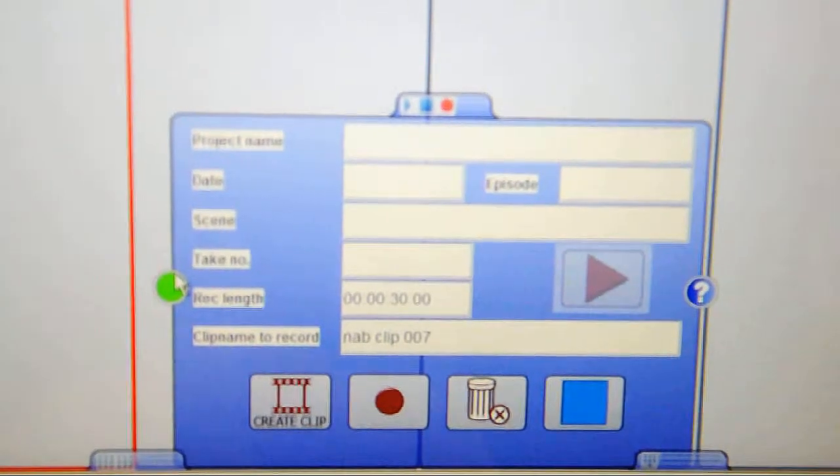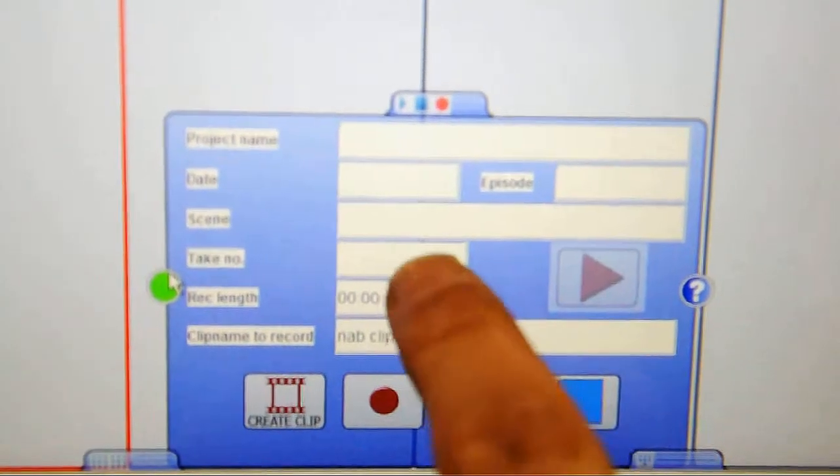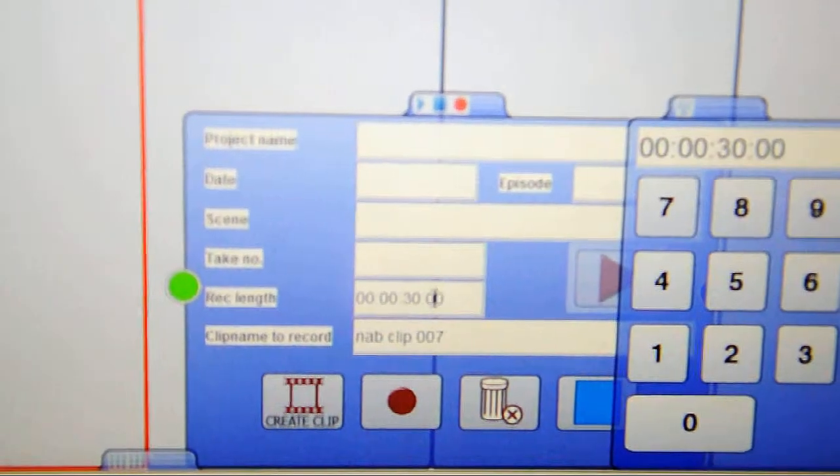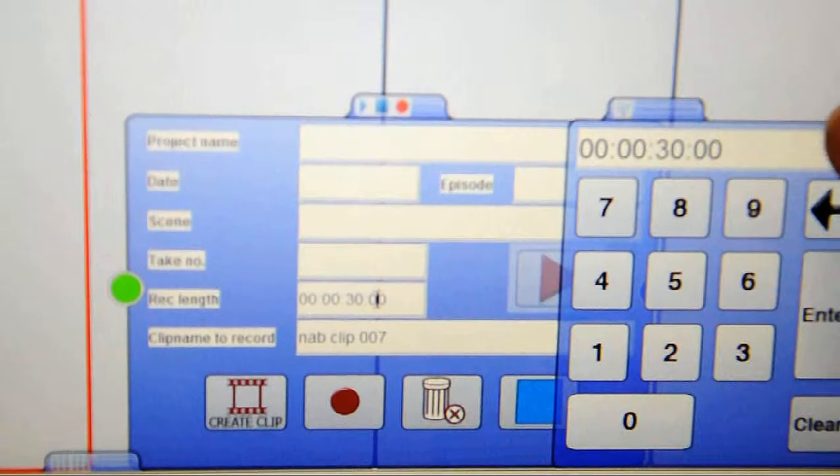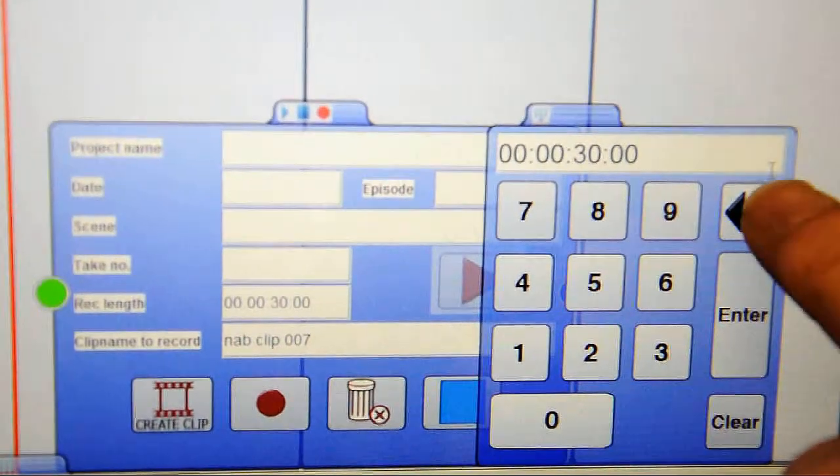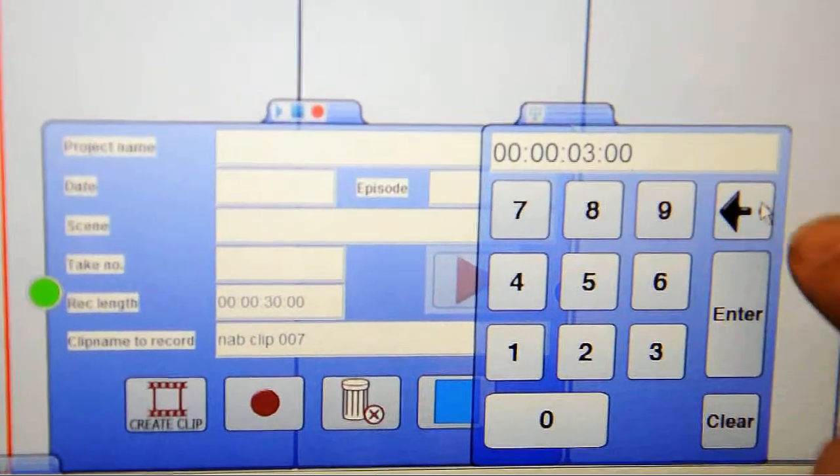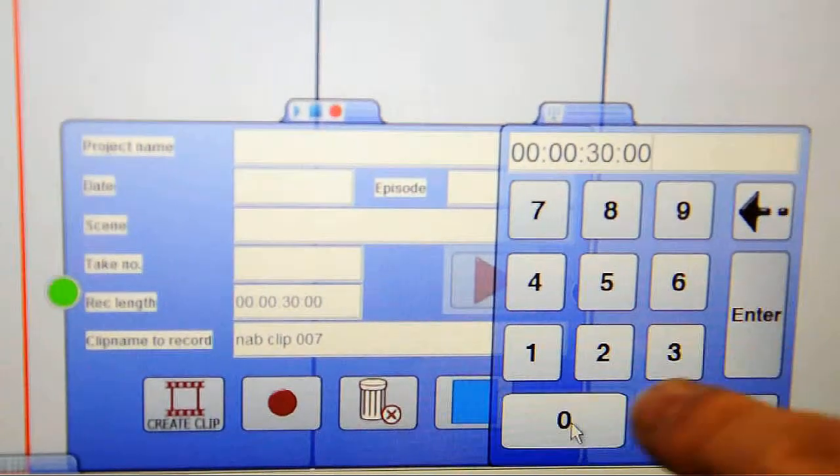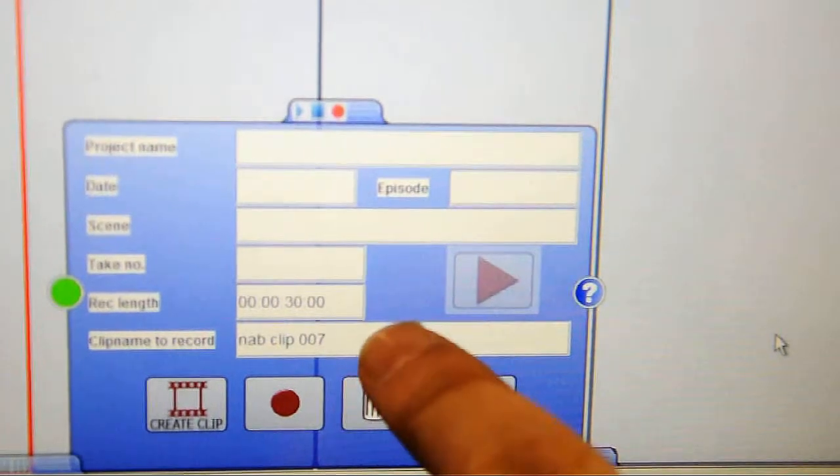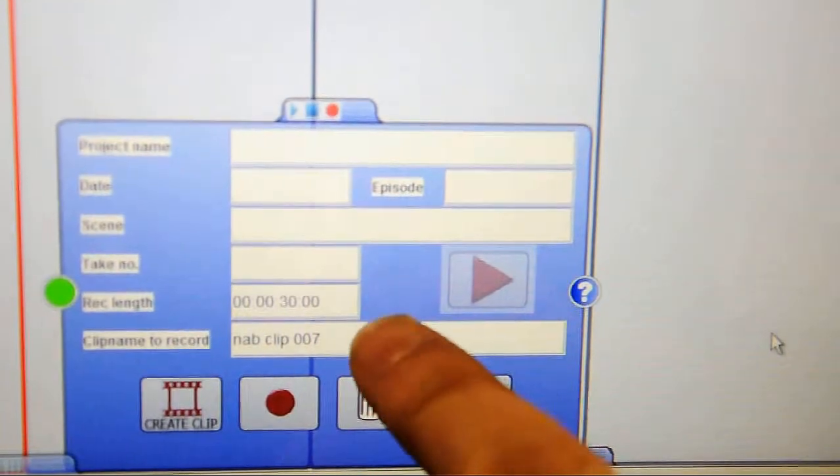Once the clip is being recorded, it's immediately visible in the playlist. Once it's visible in the playlist, depending on the server, you can drag it into a channel and start playing it immediately.